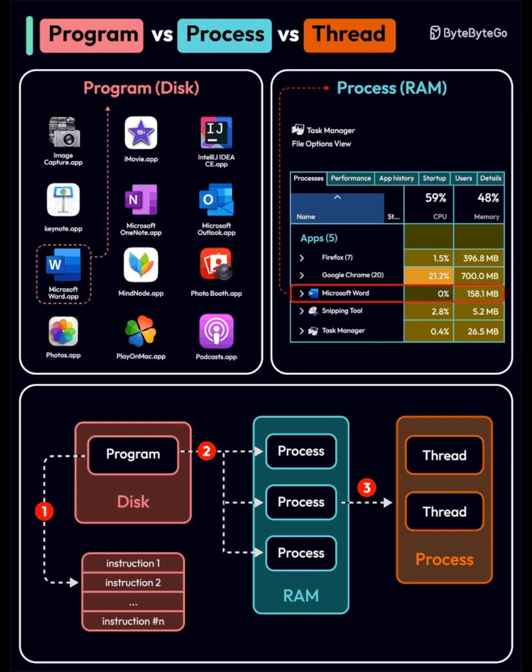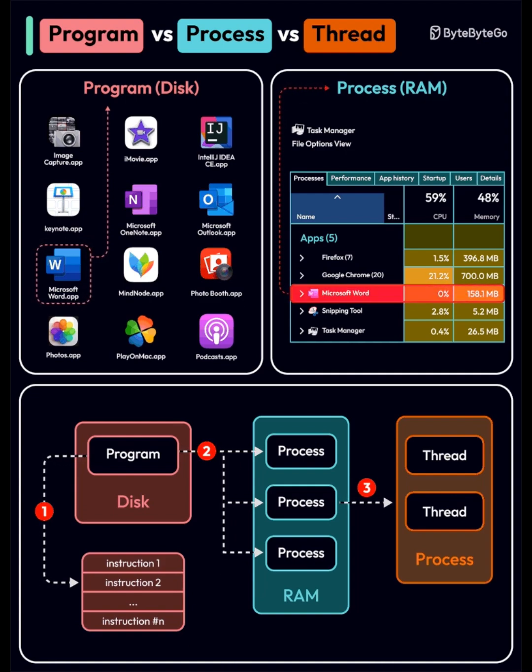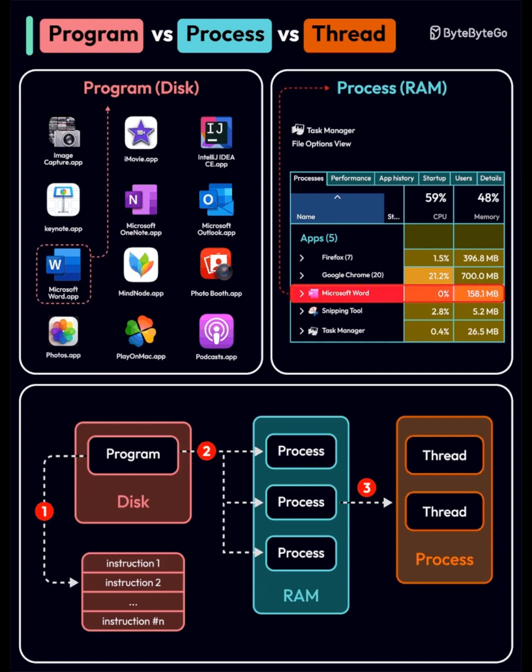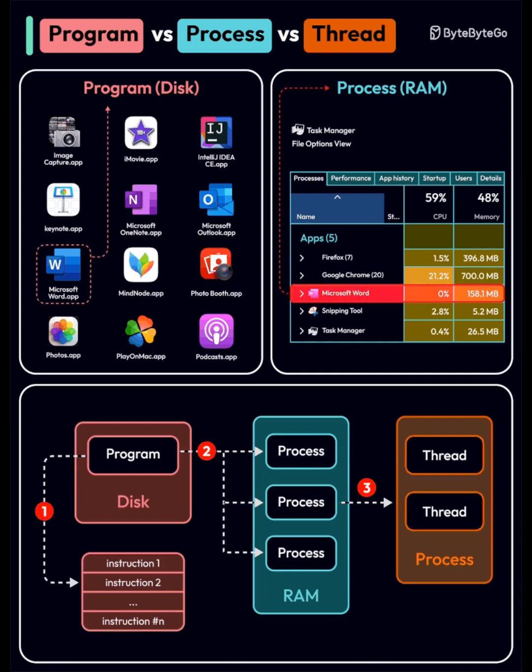This is a great visual summary for anyone learning how operating systems manage applications. Want me to turn this into a study guide or quiz for deeper learning?